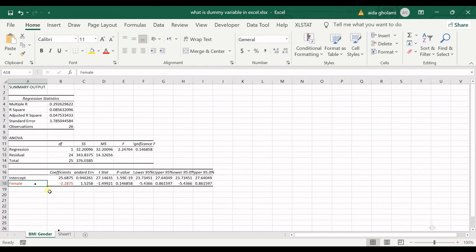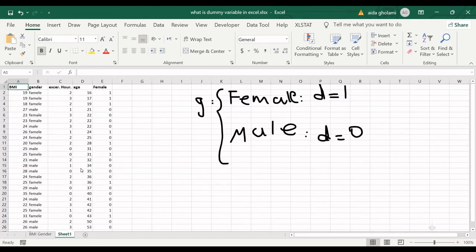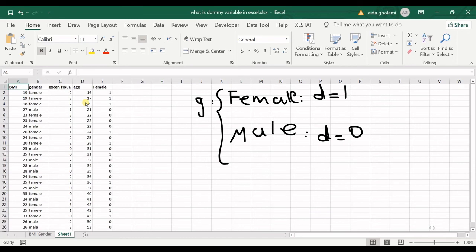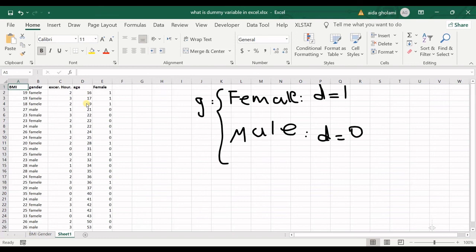But I just wanted to show you how you can define the dummy variable in Excel and how you can run a very simple regression model using dummy variables in Excel. If you want to know how you should develop dummy variables for more than two categories, then you better jump into my other videos on dummy variables. I will explain that in those videos.